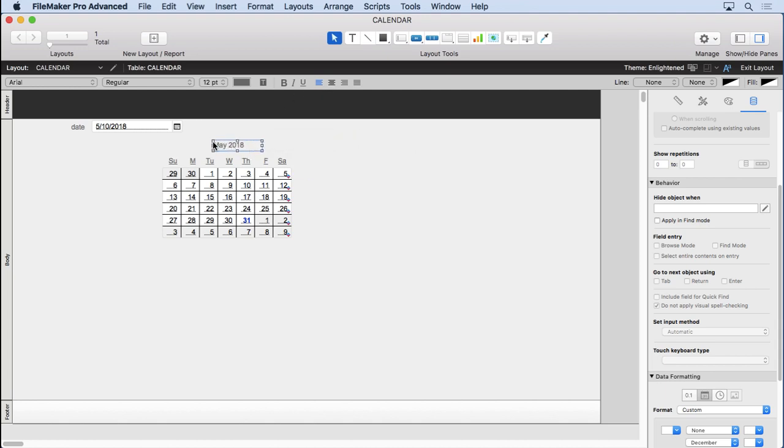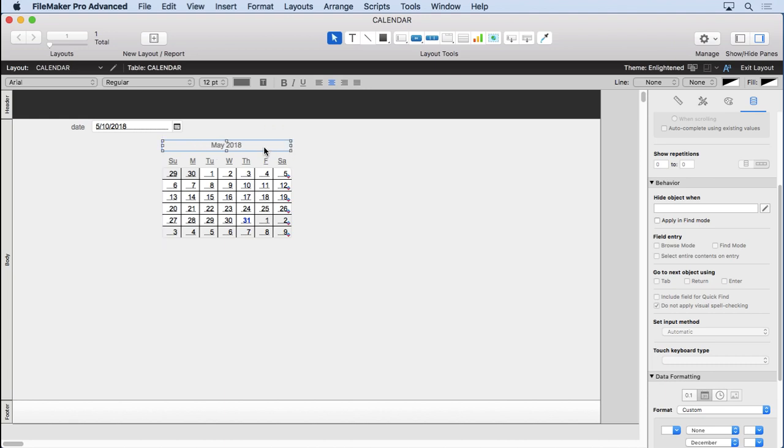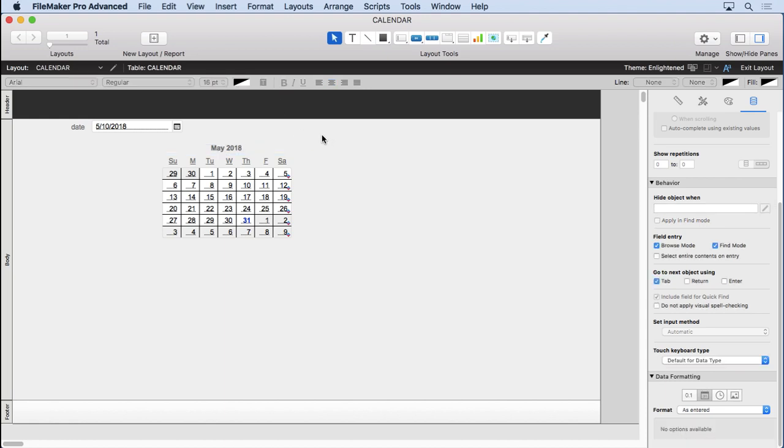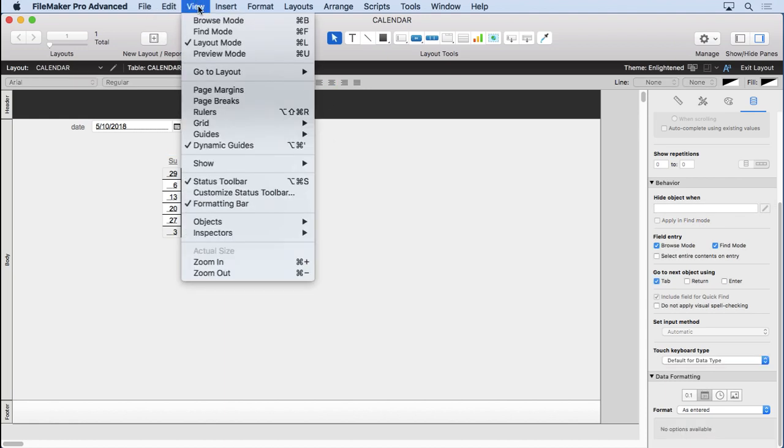And you can see right now we have May 2018. I'll go ahead and center that. Put it to that edge, put it to that edge, so it's nice and even on the top. Maybe make it a little bit different. How about we bold it? That looks pretty good. Let's go to browse mode.